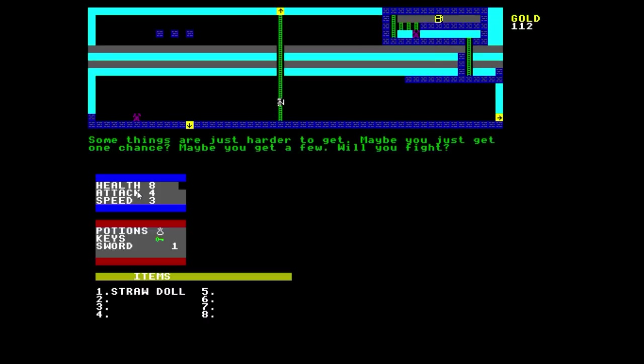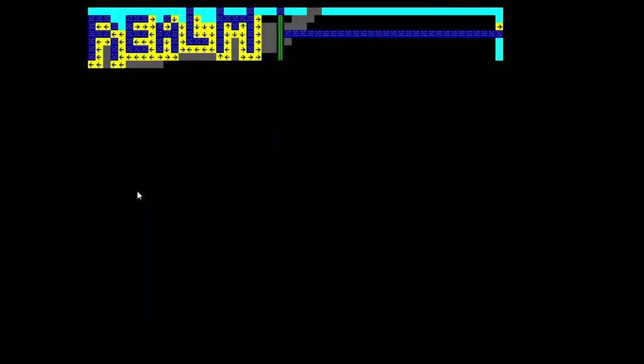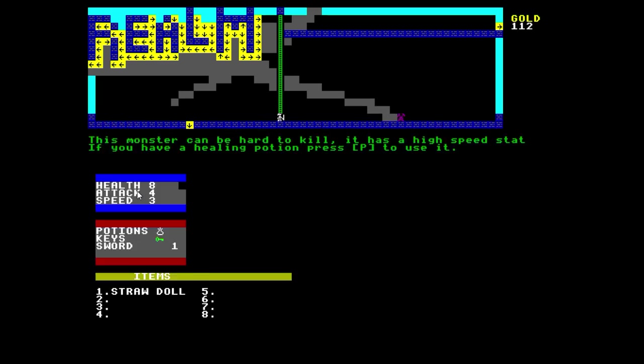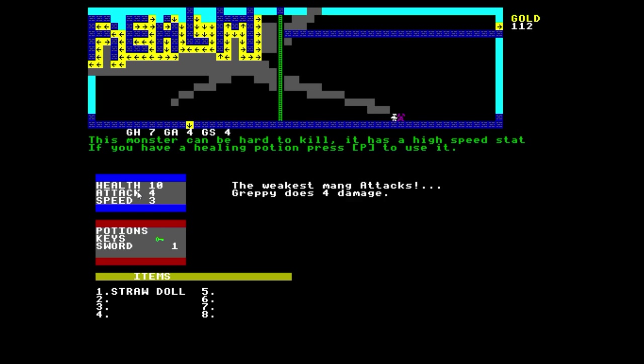It's going to load three screens and there's sort of a title screen of sorts. This guy's really hard to beat. This one actually says here, this monster can be hard to kill, it has a high speed stat. If you have a healing potion, press P to use it. Alright, you drink a health potion and hopefully my health stat goes up to 14. Now I can go and beat this guy. This guy is hard to kill. Oh, I did! My attack was enough to fend them off.